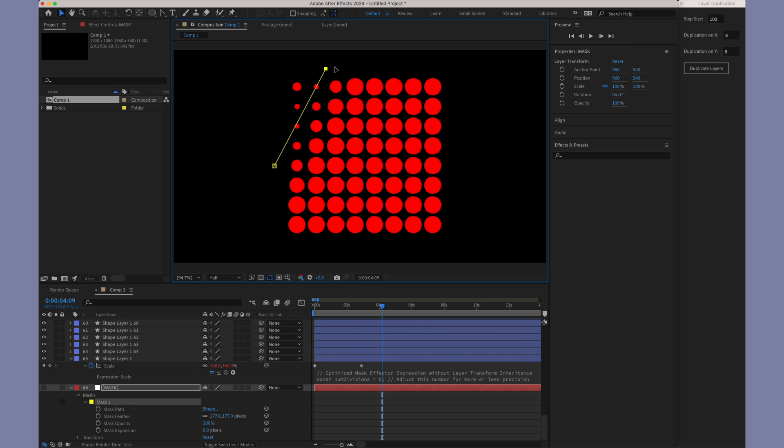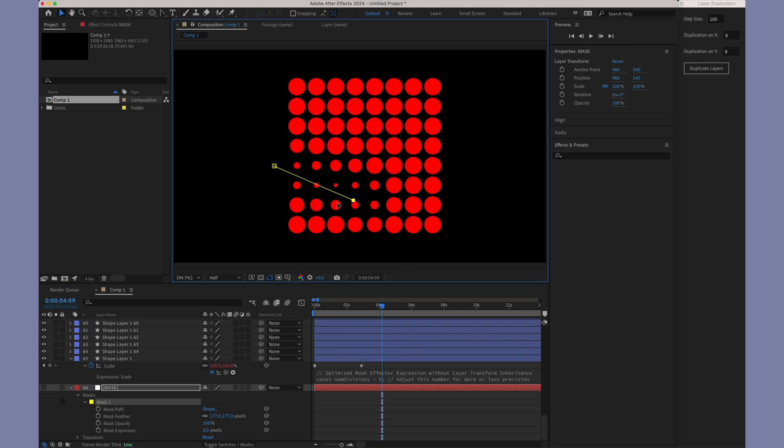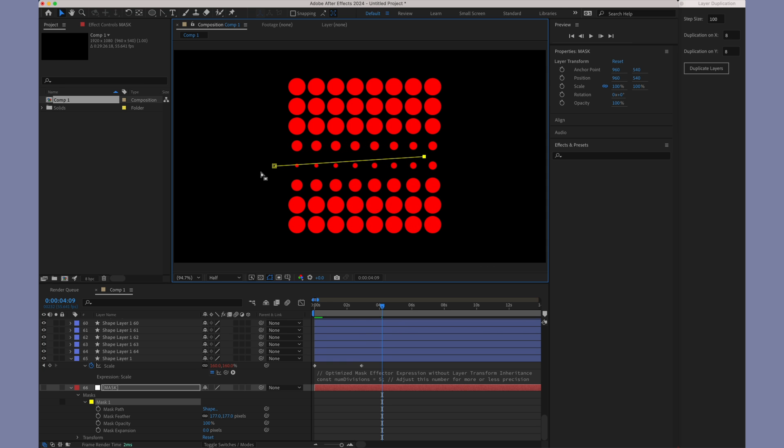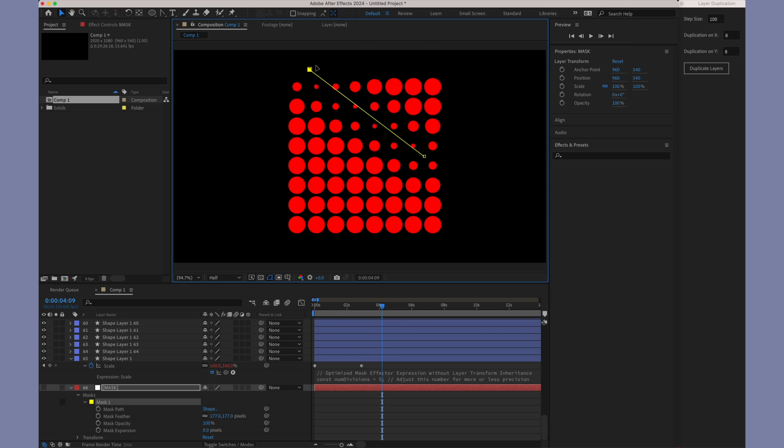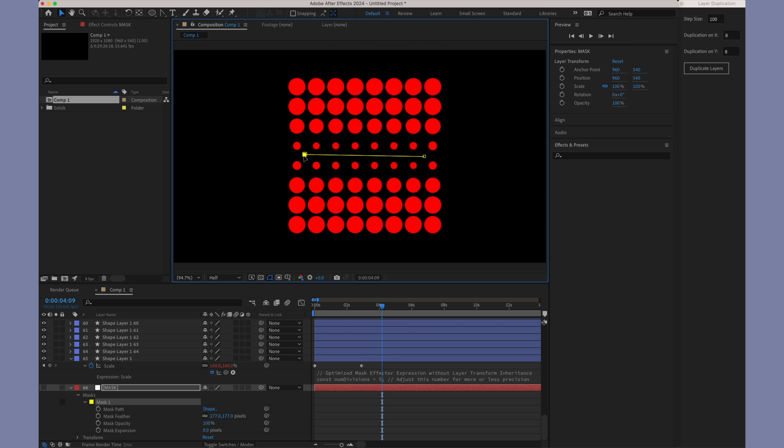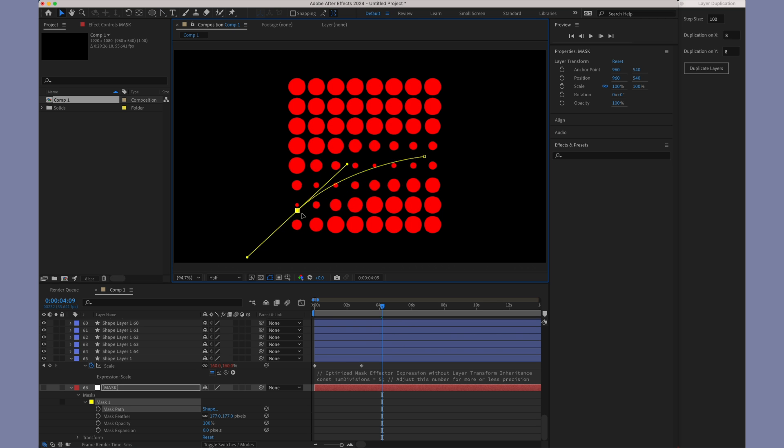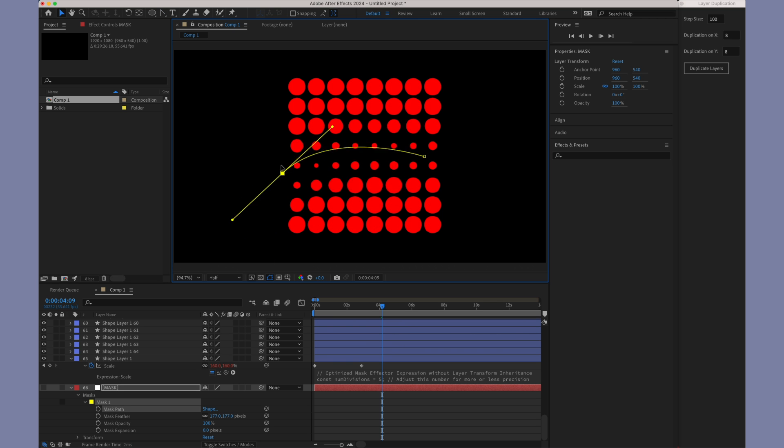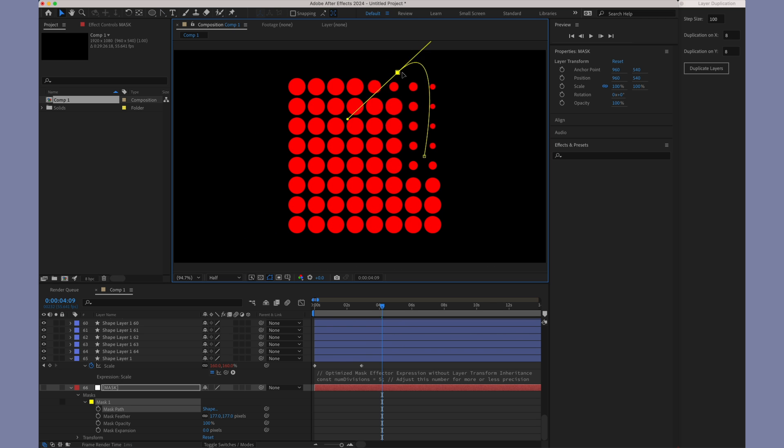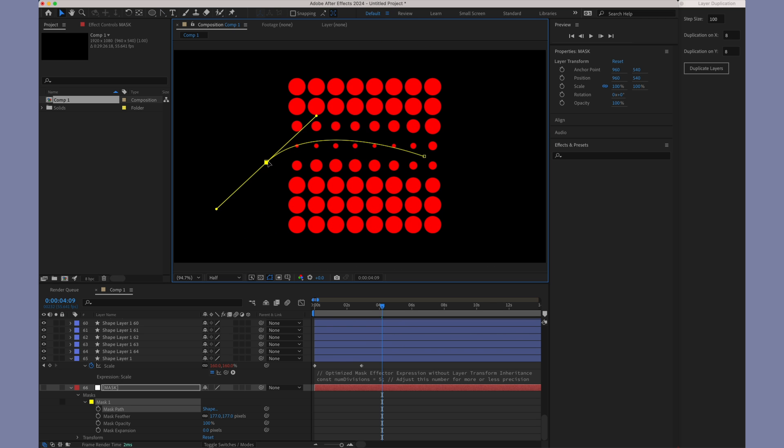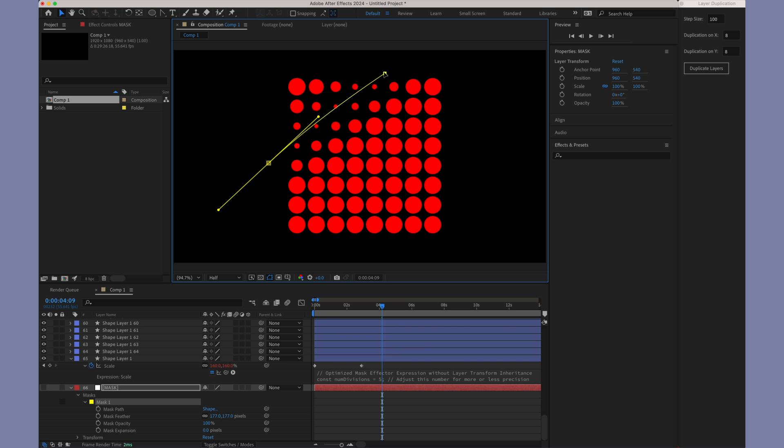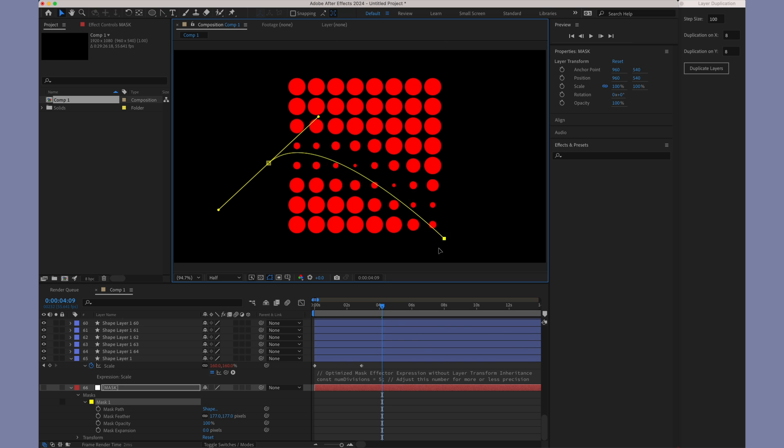Highlighting the capabilities of the new mask expression, it's important to note its compatibility not just with straight paths, but also with Bezier curves. This feature allows for more complex and creative path designs. You'll see how it effectively responds and behaves in accordance with the intricacies of these curved paths.